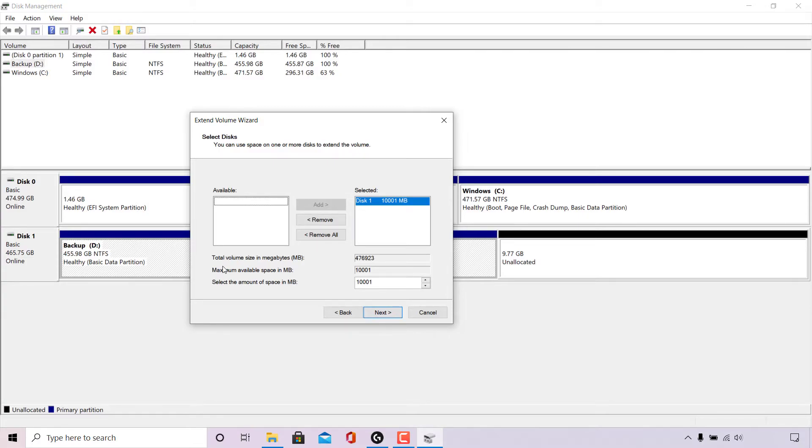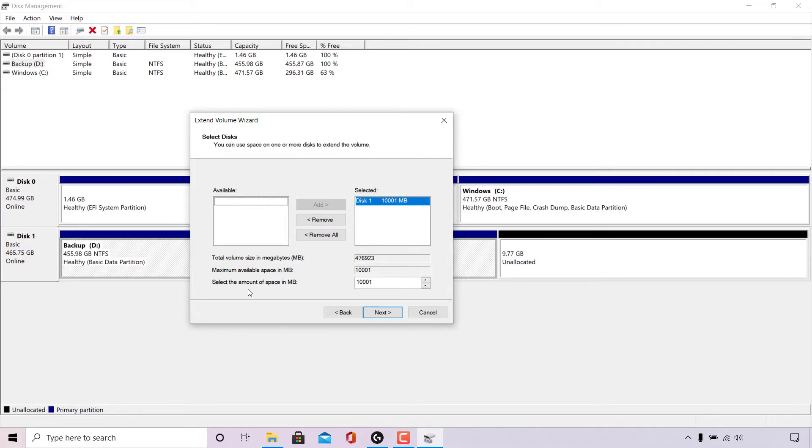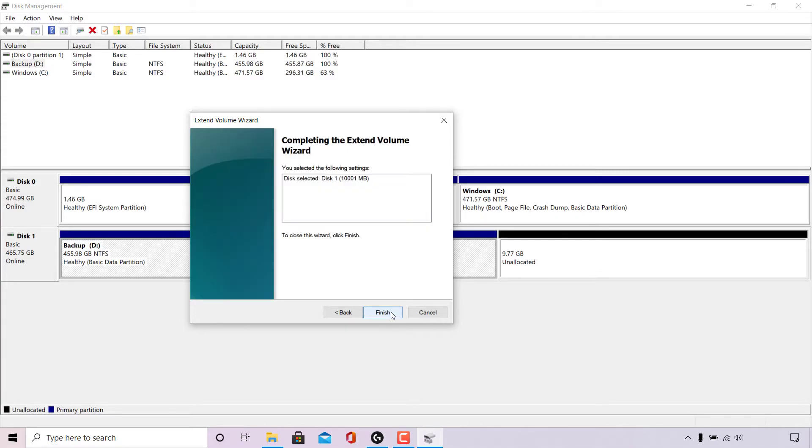Underneath total volume size in megabytes 476923. Maximum available space in megabytes 10,001. Select the amount of space in megabytes 10,001. Once you're happy with your selected volume size, left click on next.